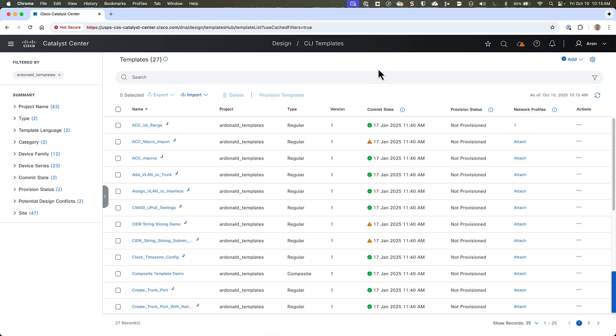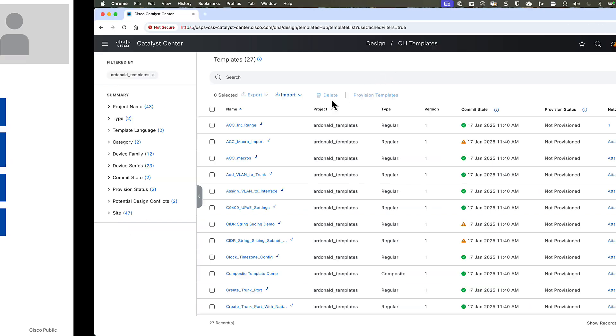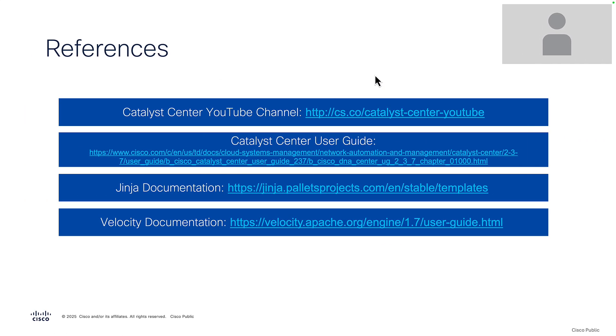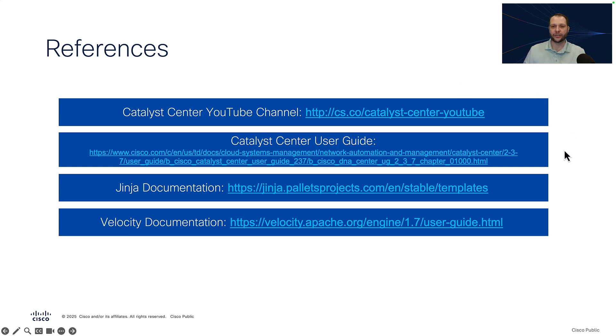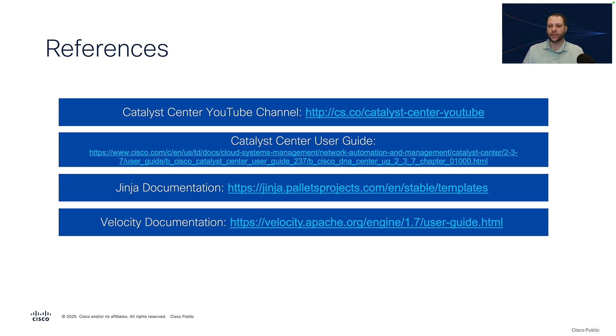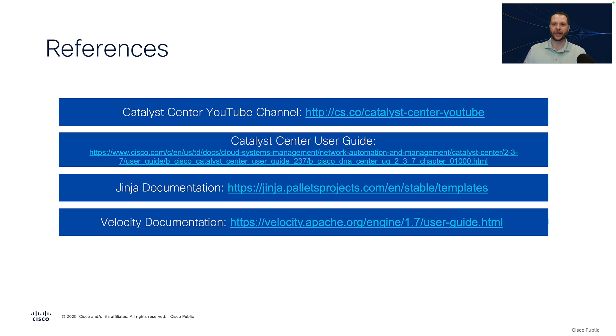And then we're back at our CLI templates. So that concludes how to create and manage CLI templates in Catalyst Center, both DayZero and DayN. If you'd like to learn more, you can visit our YouTube channel. You can also look at the Catalyst Center User Guide, which covers this process in great detail. And if you would like to learn more about the two different templating languages, there are links here to the Jinja documentation and the Velocity documentation. Thanks for watching!